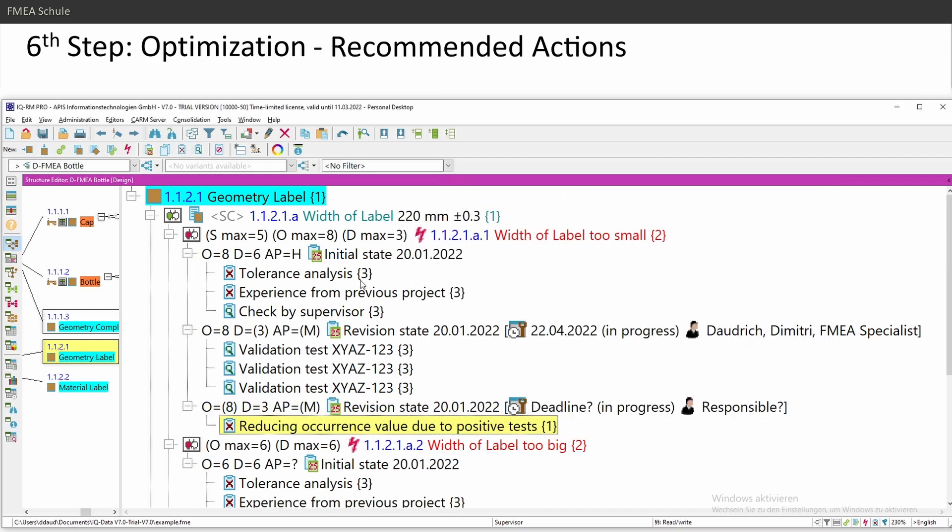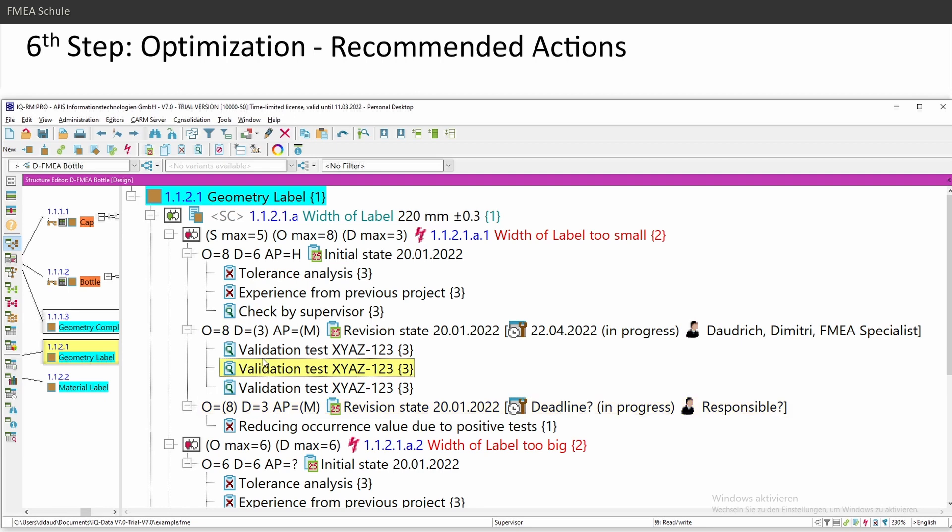For example, if you're designing a new component and you don't know if this will work, you do some tests and then figured out that it worked. Then you can reduce your occurrence in the FMEA with a preventive action.